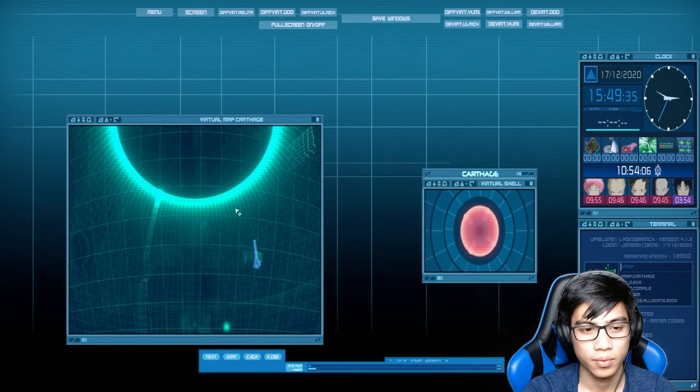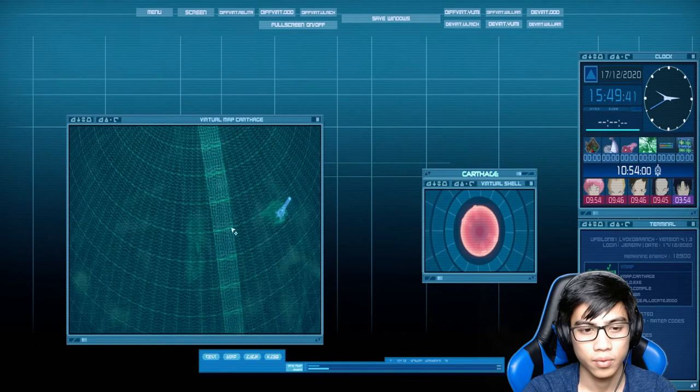Alright, so now Carthage is back to normal with the exception of no maze. I'm just gonna skip time here.